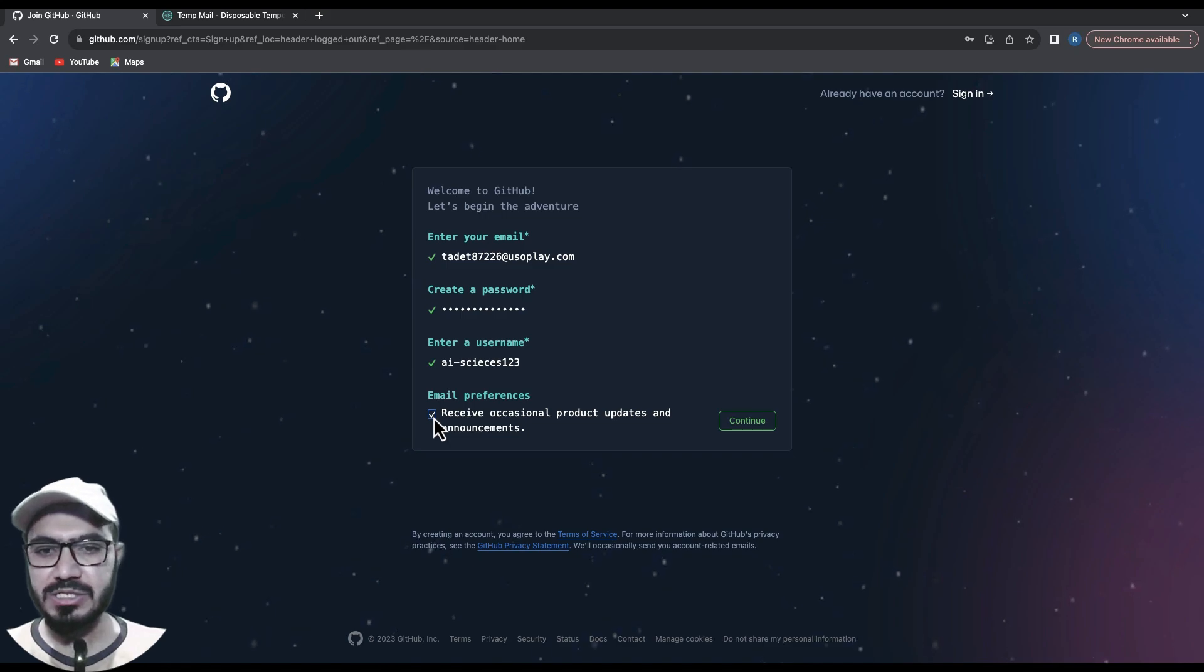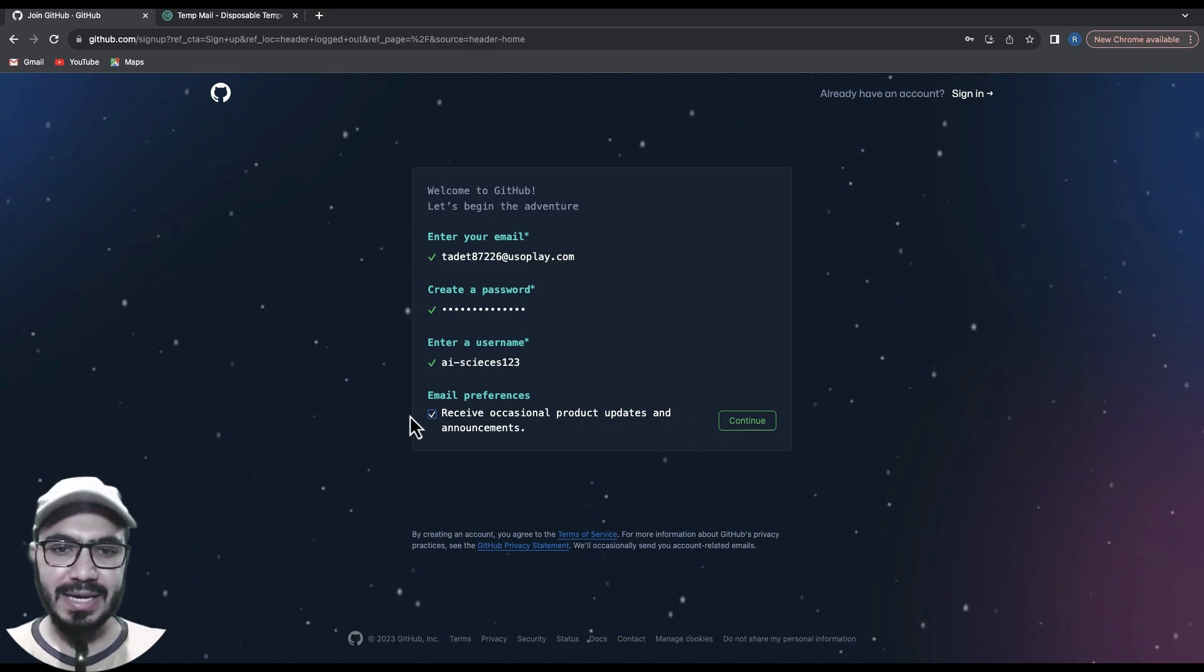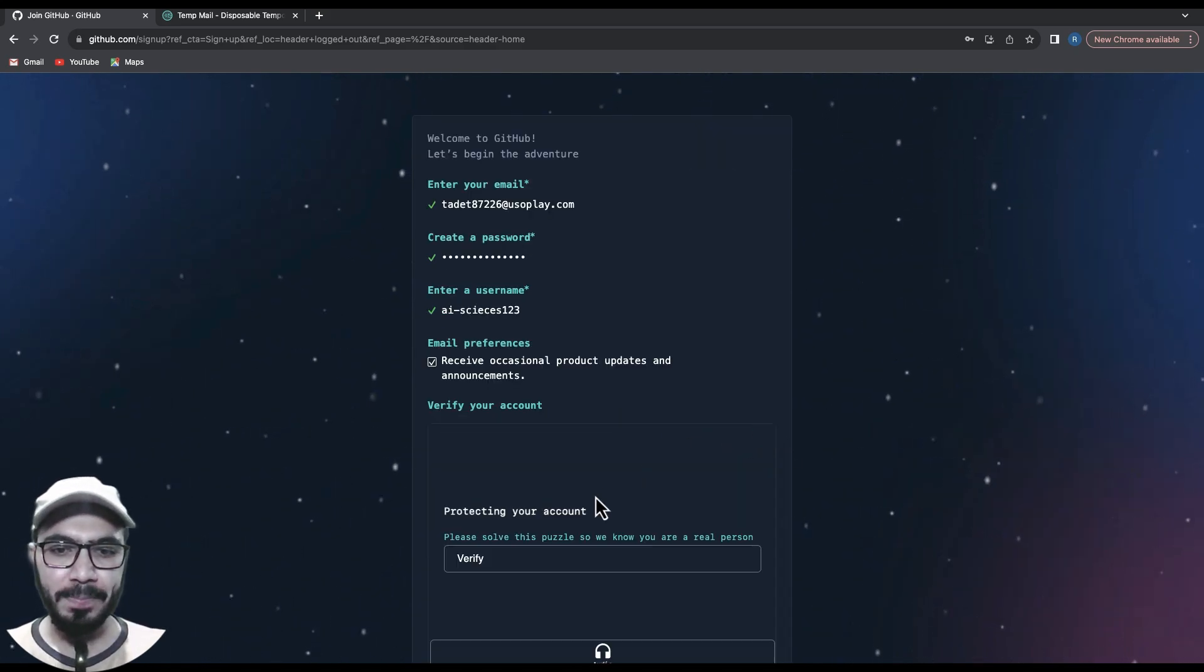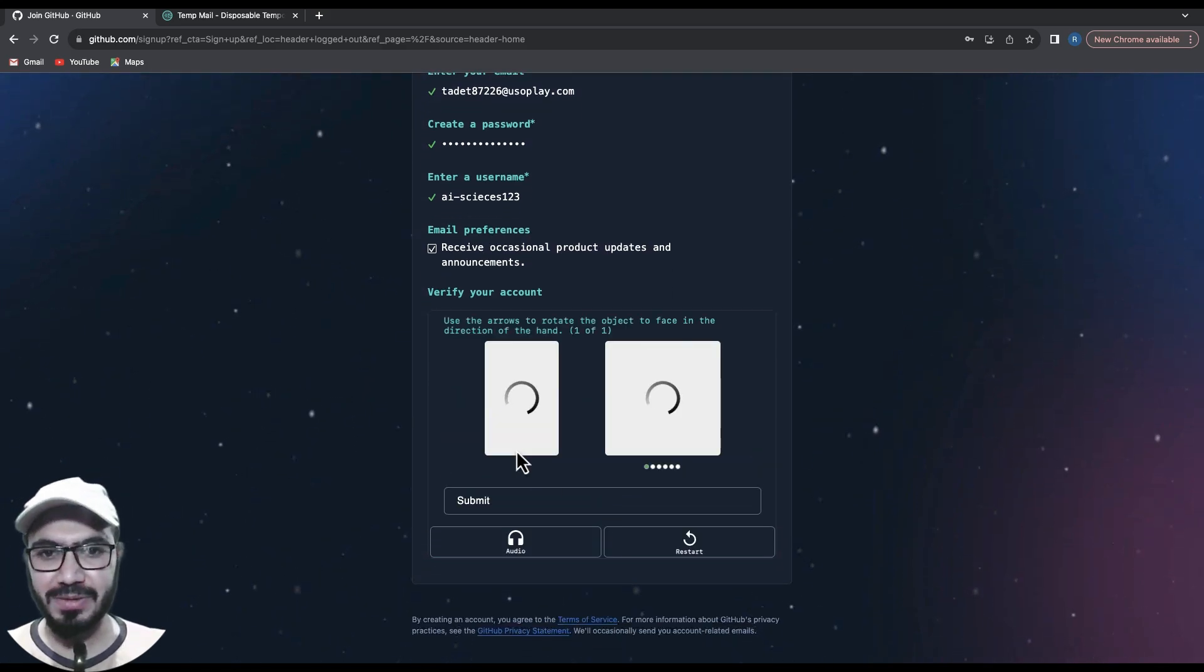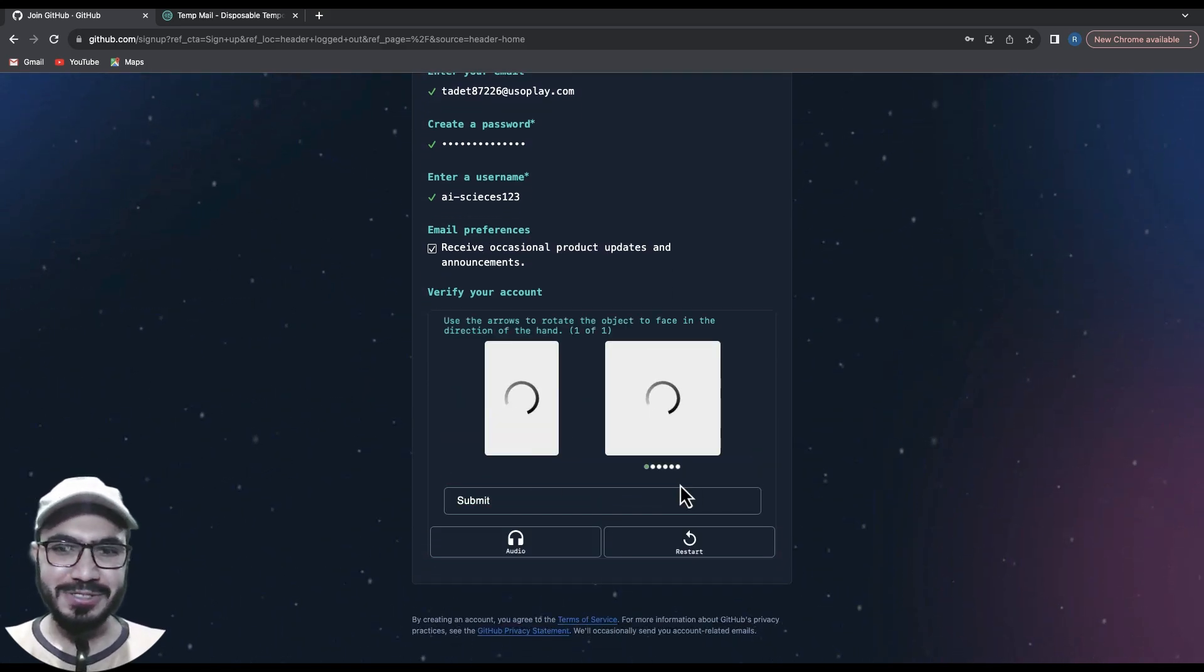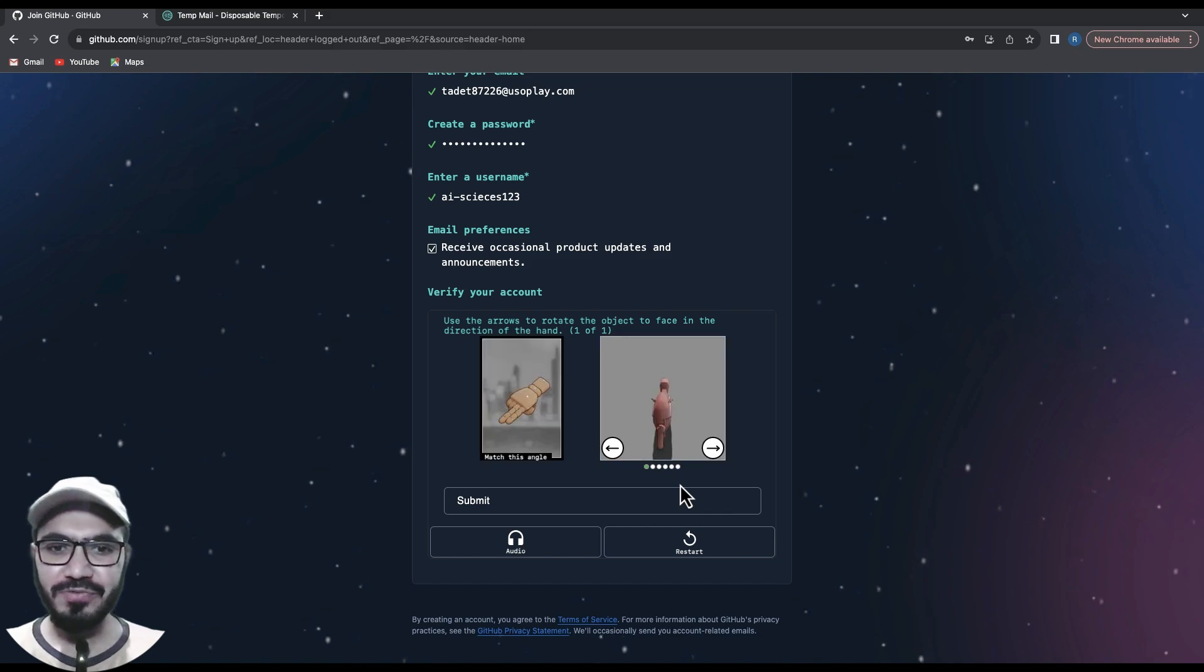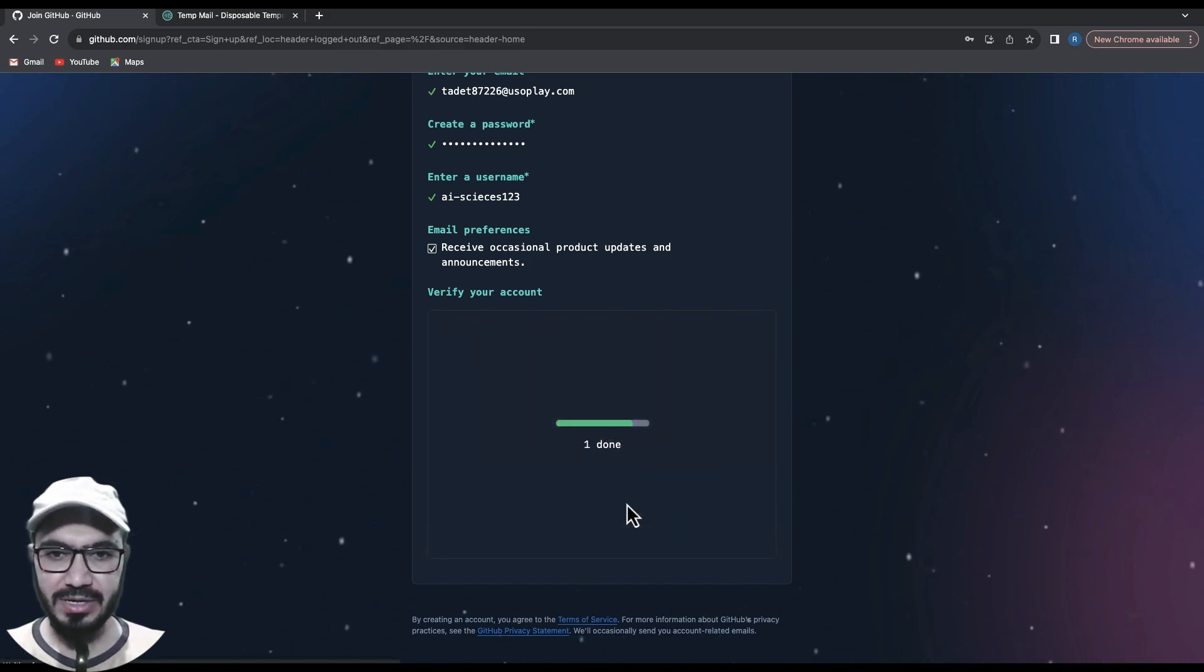if you want to receive occasional product updates, check it; otherwise keep it unchecked. Hit continue. Now it will verify that I am a human being, so let's get done with this verification first.